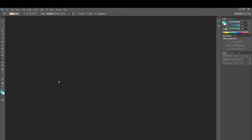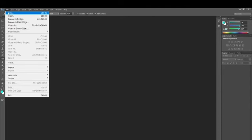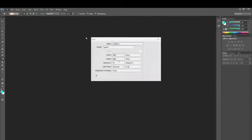Currently we are in Photoshop. We are going to quickly go over to the new option and pick up a new canvas. So I'm going to go over to the File option, click on New, and I'm going to be picking up a new canvas. You can pick up whatever size of canvas you want, but I'm going to pick up 4000 by 4000 pixels.